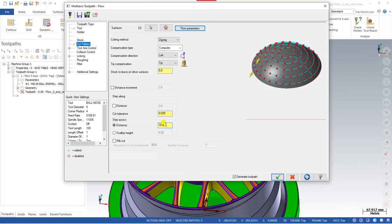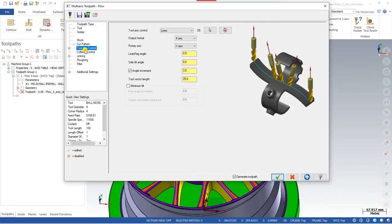The remaining parameters are the same as in the Curve toolpath. If you are new to this channel, please go and watch the Mastercam Multi-Axis series from the beginning to understand the multi-axis methods. Once you watch the Curve toolpath video, you will understand all the parameters. Now let me go to Tool Axis Control.